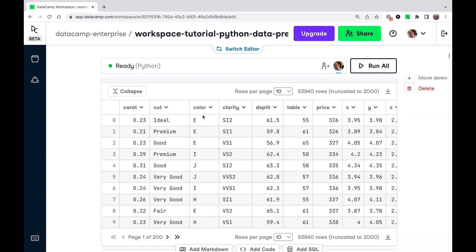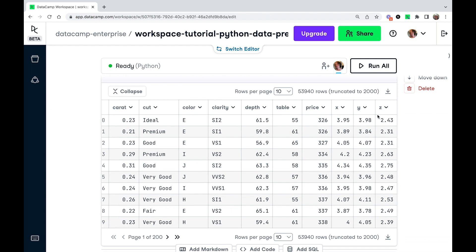So just for ease of coding, I'm going to ignore color and clarity for now. So I'm going to use carat and then depth through to the z dimension as features.